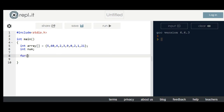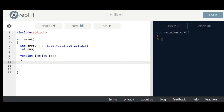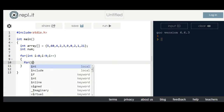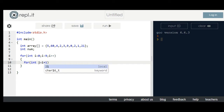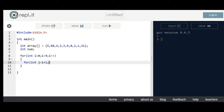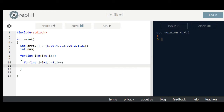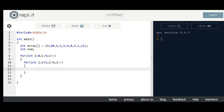For int i equals 0; i is less than 9; i++.